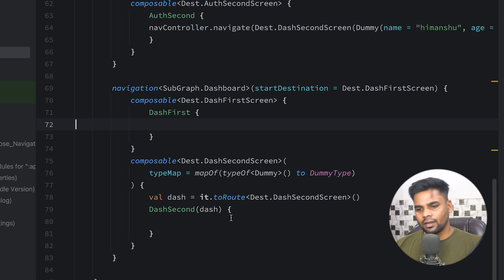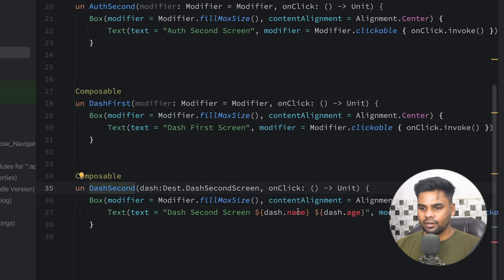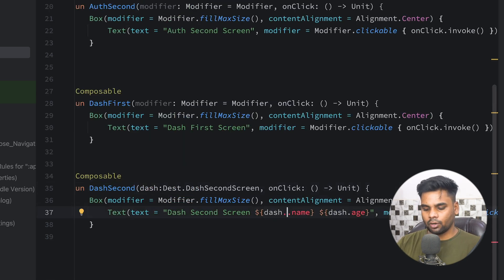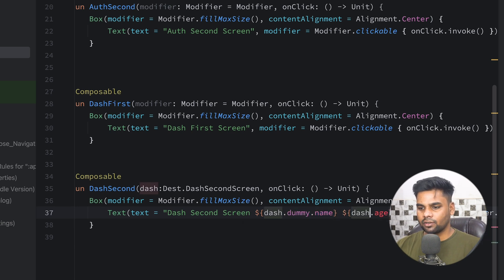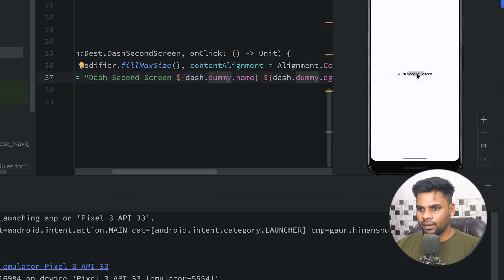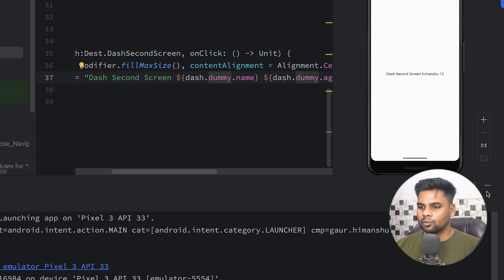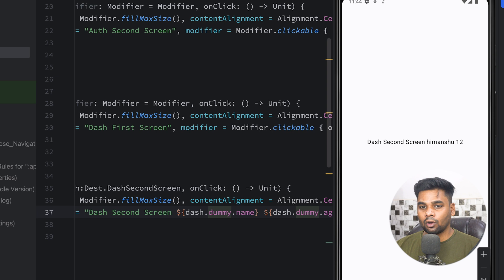We already have the route extraction set up. In the DashSecond composable, update the text to use dash.dummy.name and dash.dummy.age instead of the old properties. Execute the app — click the first screen to navigate to the second, click again to navigate to the dashboard second screen, and the Dummy object arguments are displayed correctly. By using this technique you can pass complex data types between screens with type-safe navigation. That's it for this video — in the next video we'll see how to use type-safe navigation in multimodule projects.